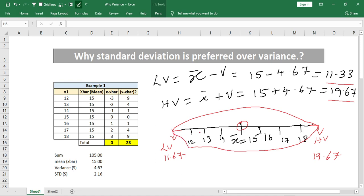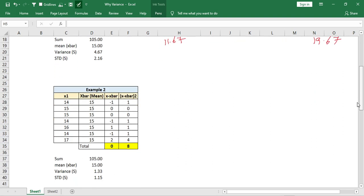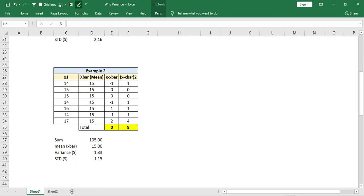We can clearly understand this when the data is sequential and continuous. Now for the second example — the mean value is still 15, but the data points are different. Here 14 appears three times, 15 appears two times, 16 and 17 each appear only one time. For this data, the variance value is 1.33.